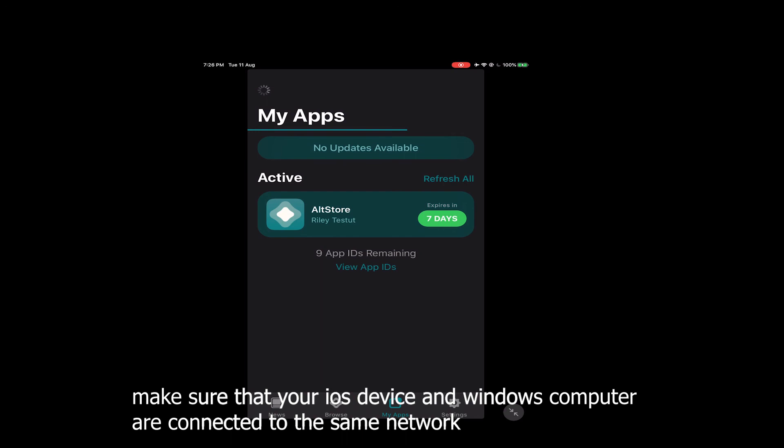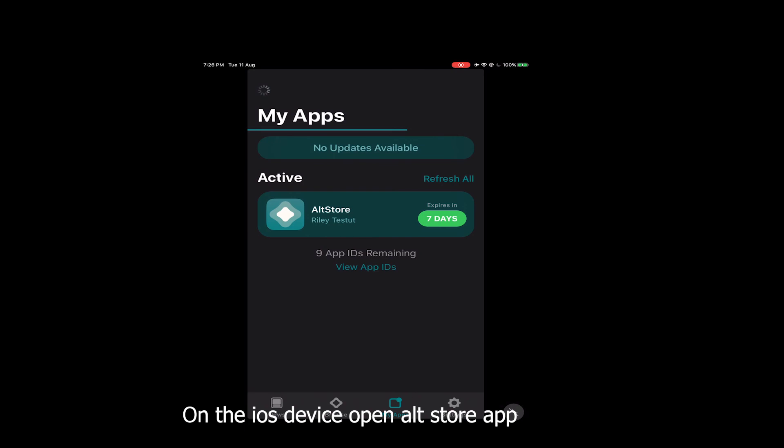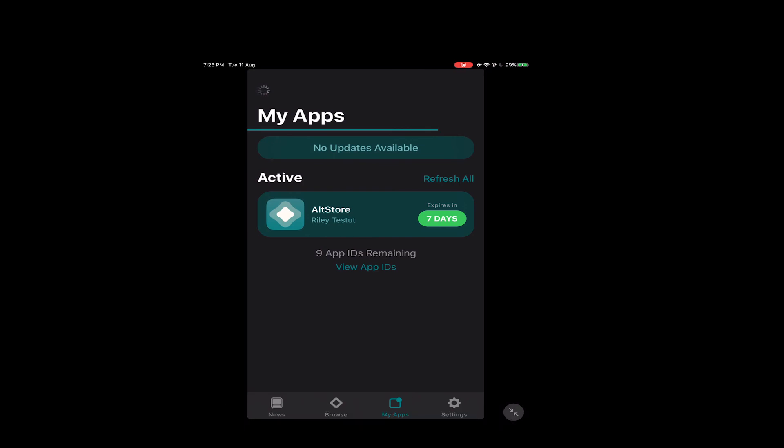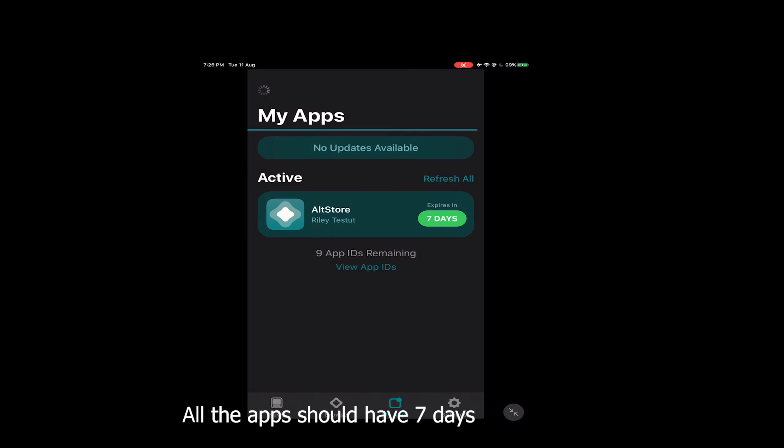Make sure that your iOS device and Windows computer are connected to the same network. On the iOS device, open the AltStore app and click on Refresh Apps. All the apps should now show 7 days remaining. Enjoy!